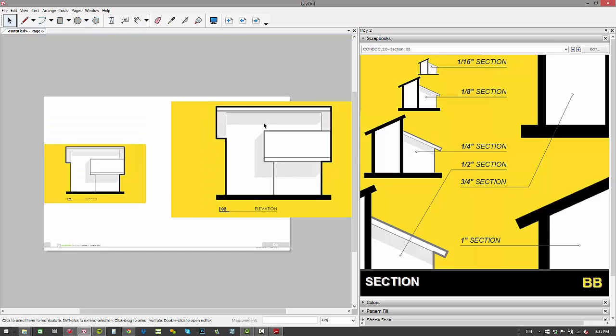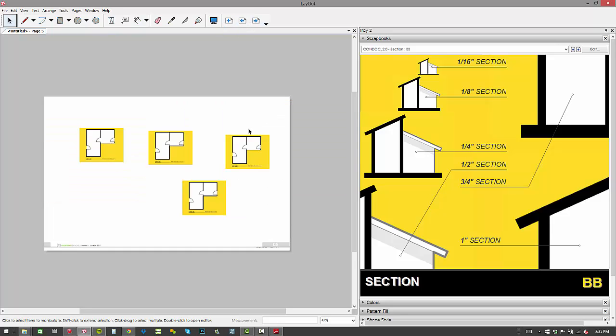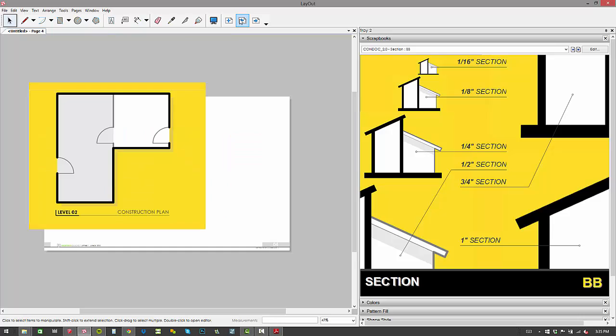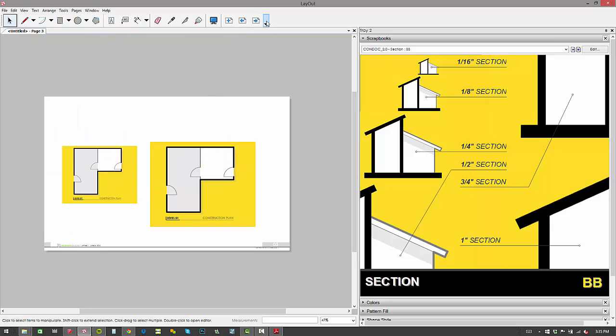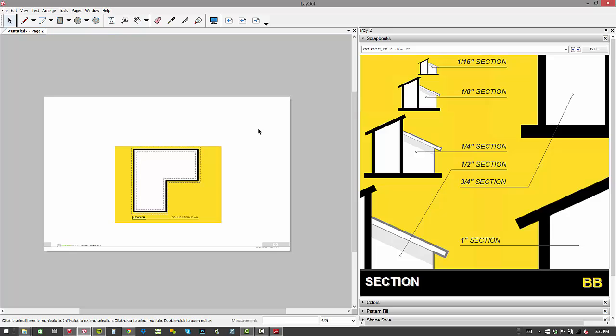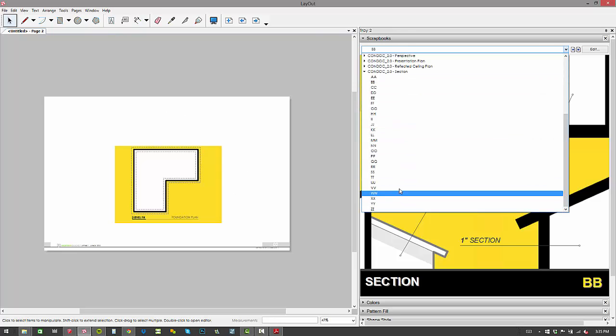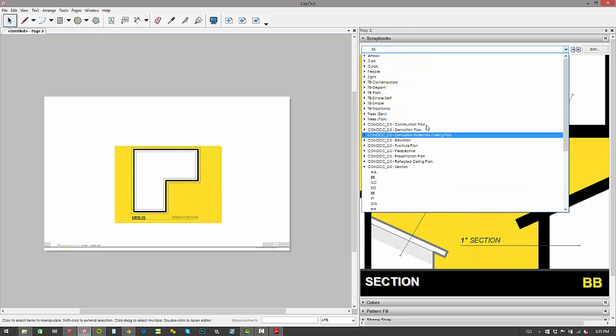We've got our elevations, or at least some. We've got our presentation plans, and we've got a construction plan on level two, level one, two different scales. We've got our foundation plan. One other comment about the construction plan.